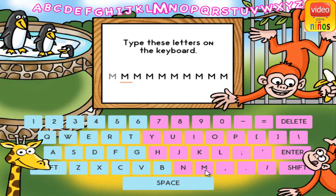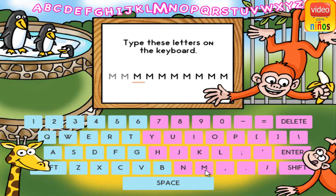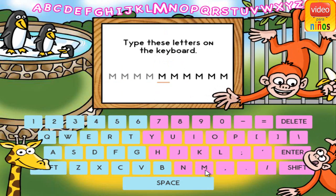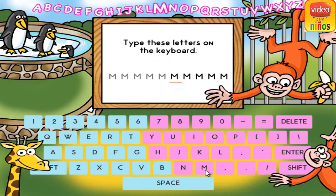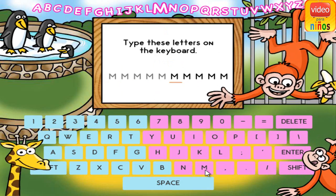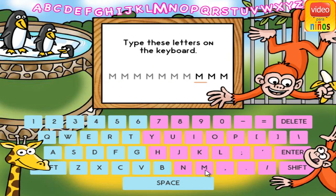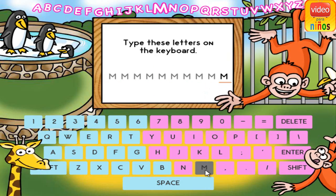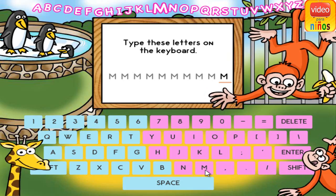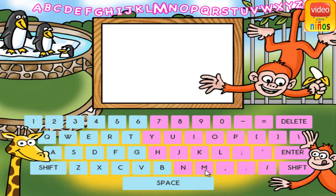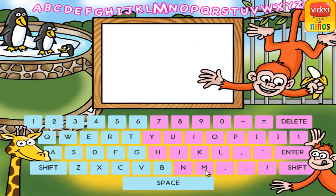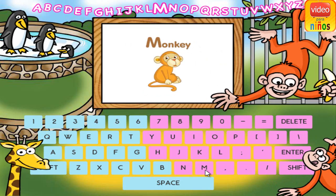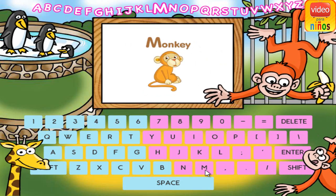M. M. M. M. M. M. M. M. M. M. M is for monkey.